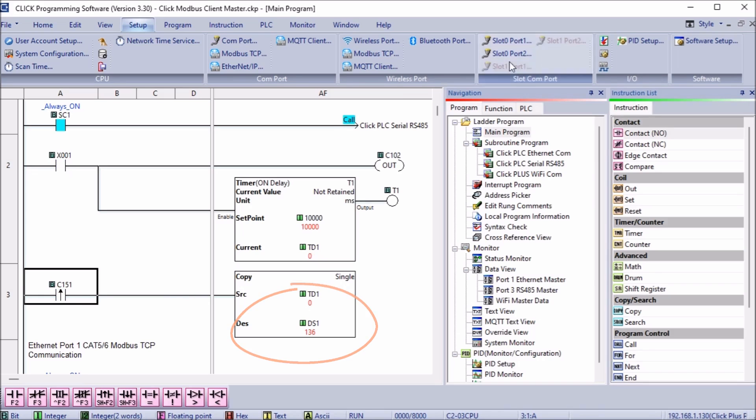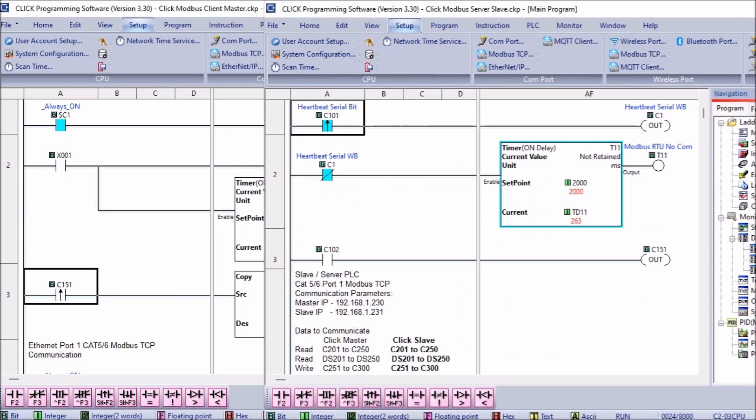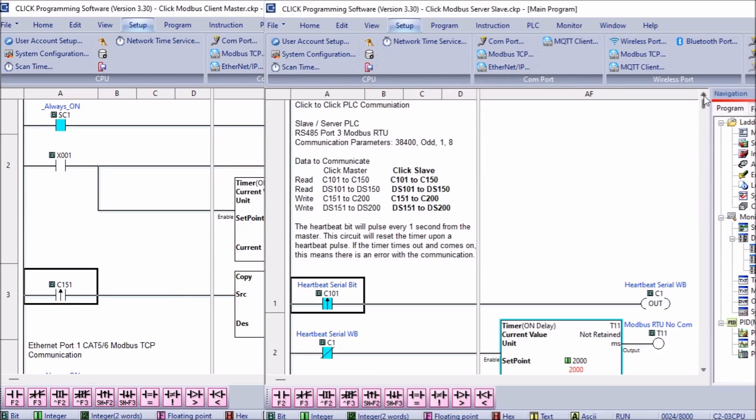The Click slave PLC does not need any code for communications to the master other than a heartbeat to ensure that transmission is valid. This is an asynchronous communication from the master. The heartbeat pulse comes from the master bit C101.